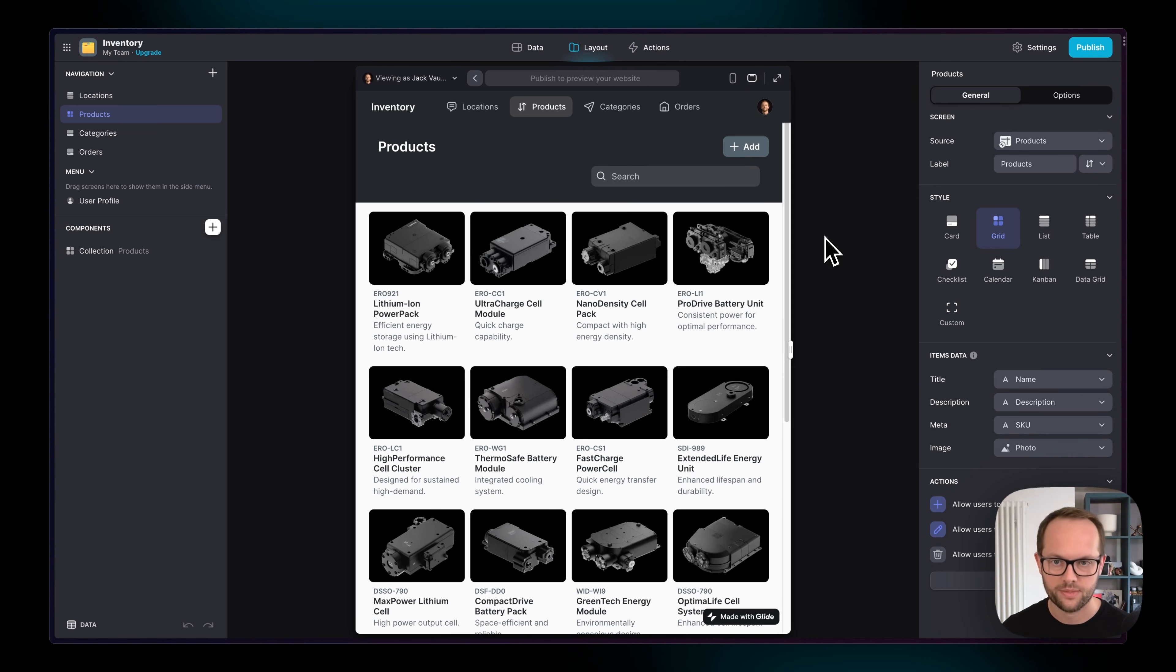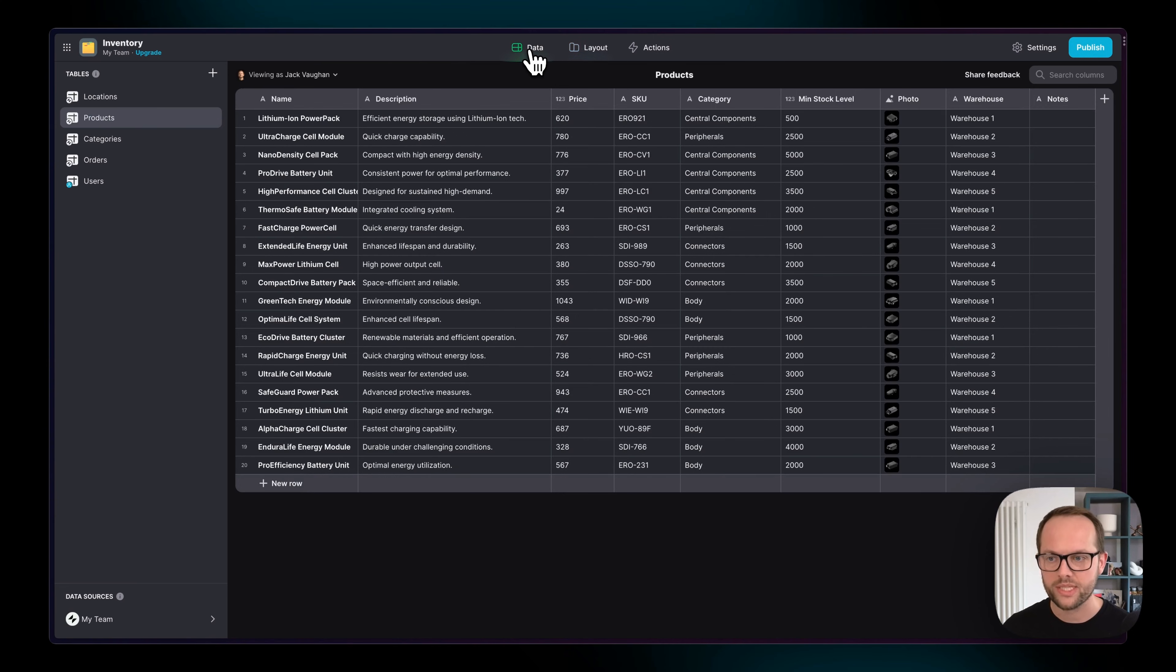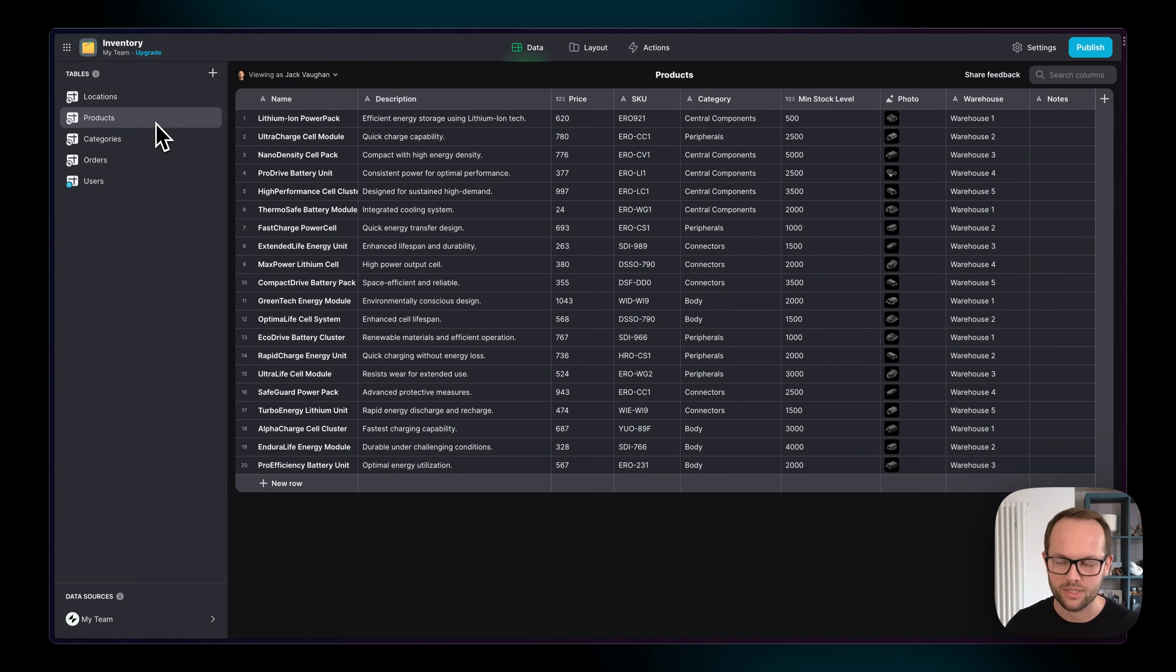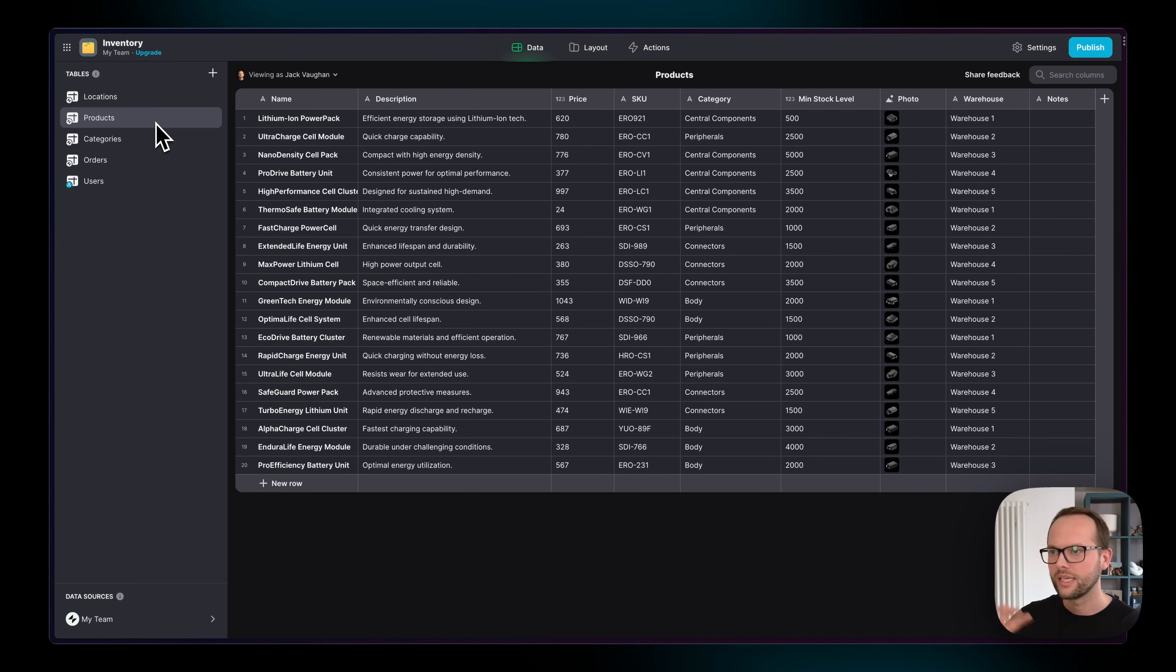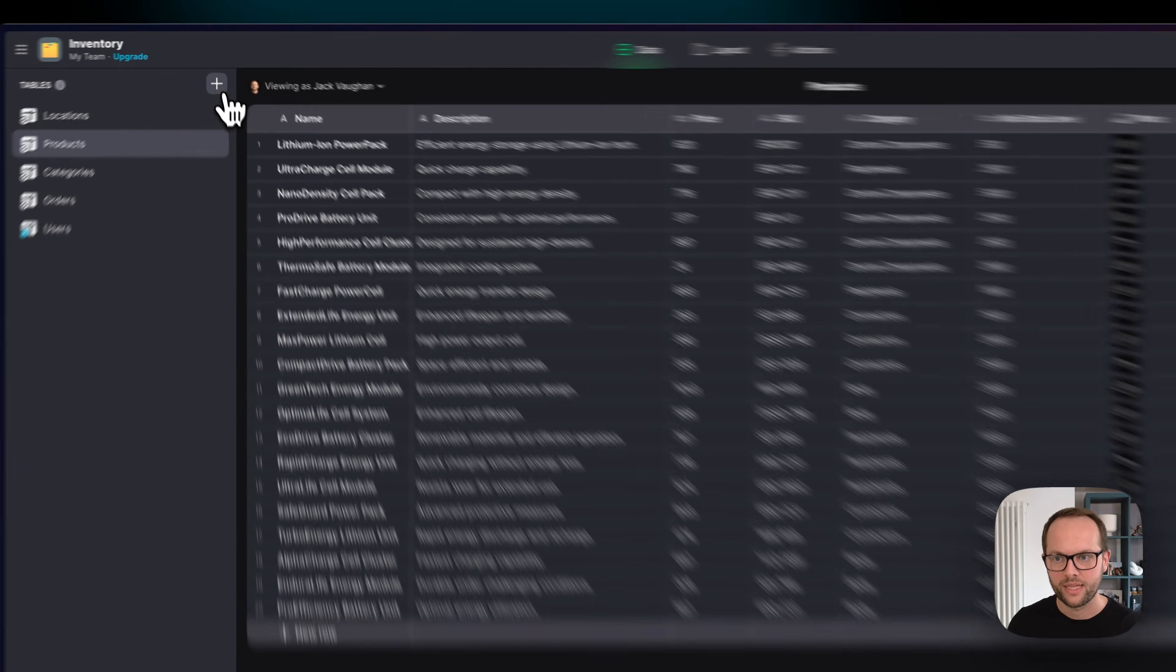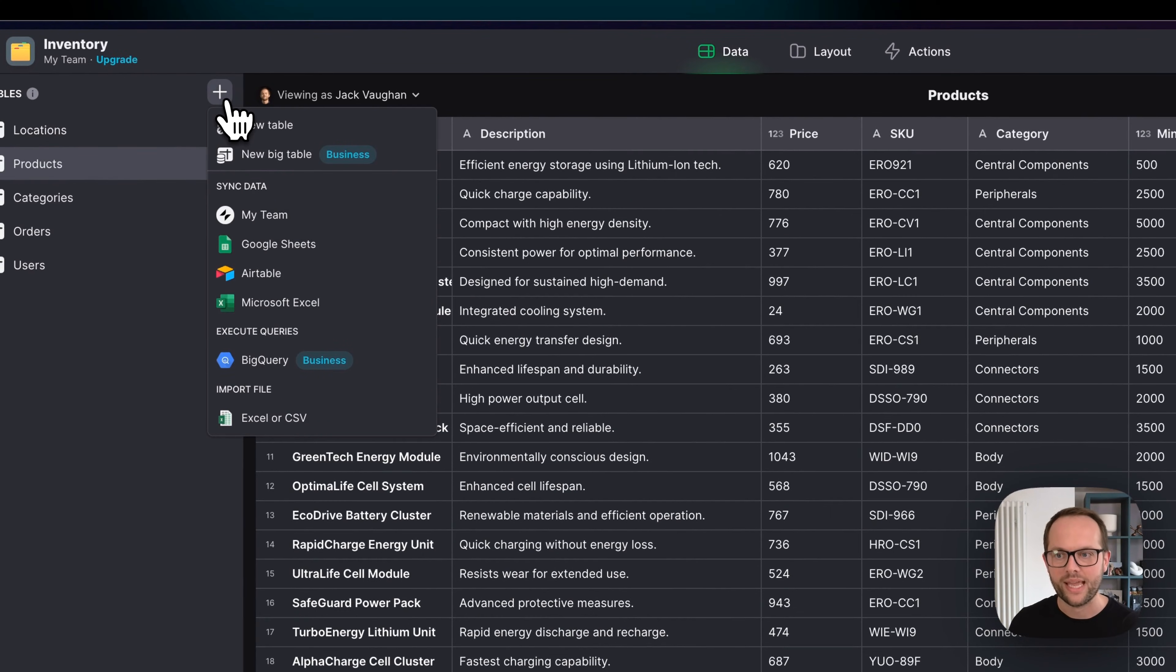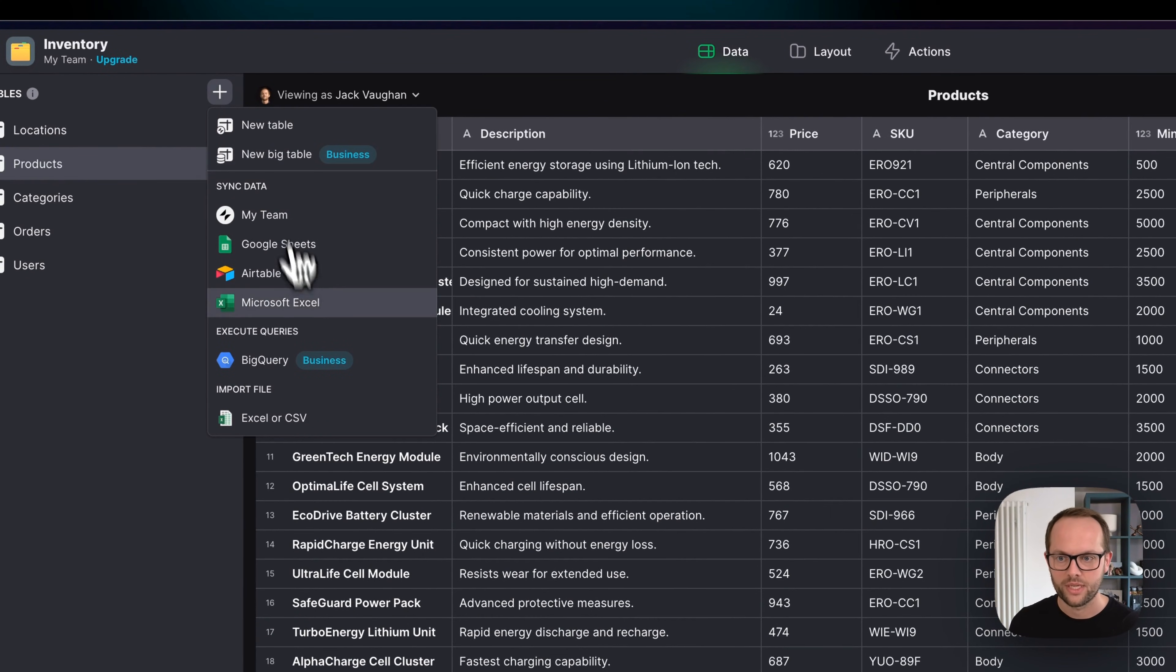We can see that we've already imported an Excel file and this has been converted to Glide tables. But maybe we have an external data source that needs to stay where it is. In other words, people need to update an Excel file in our OneDrive or a Google Sheet or a BigQuery or something like that. This is where we add external data sources and sync data.